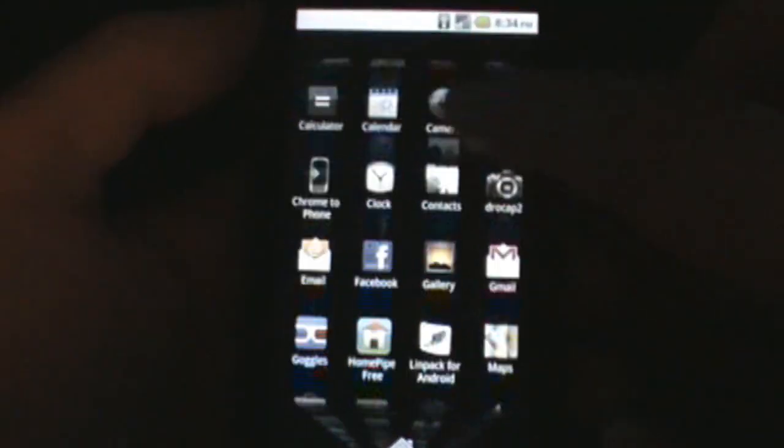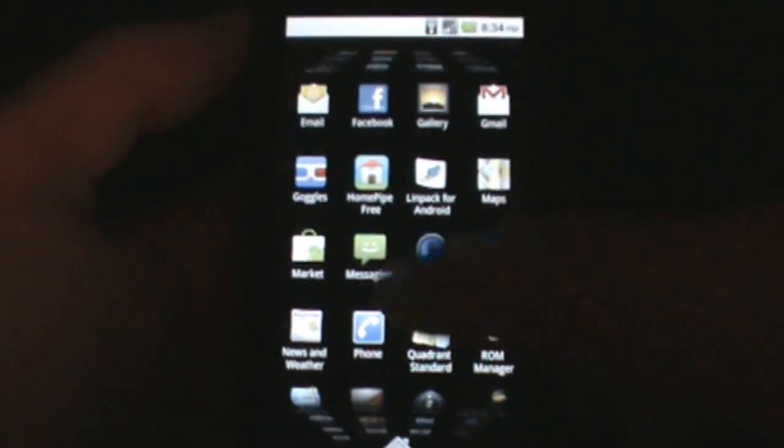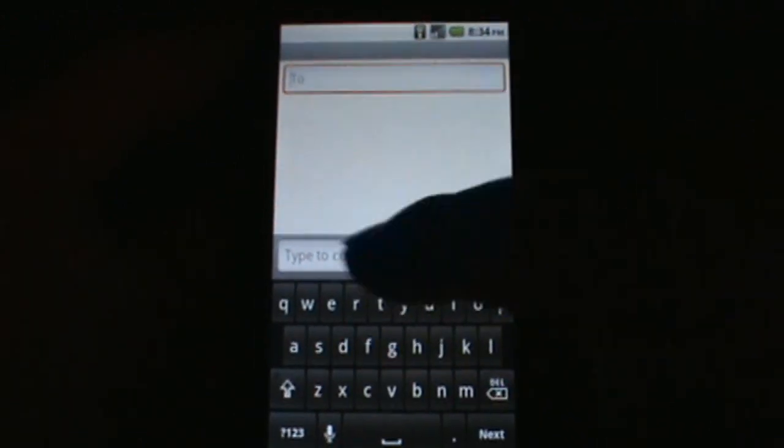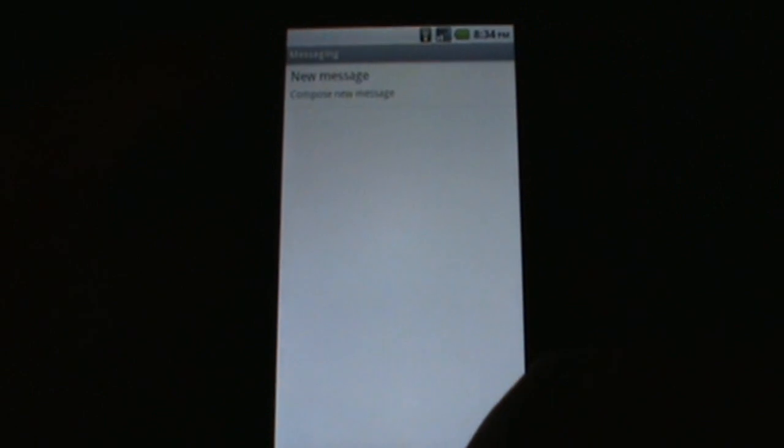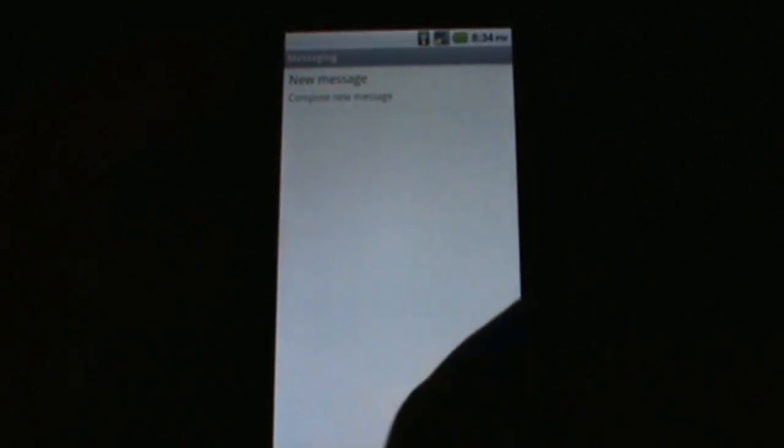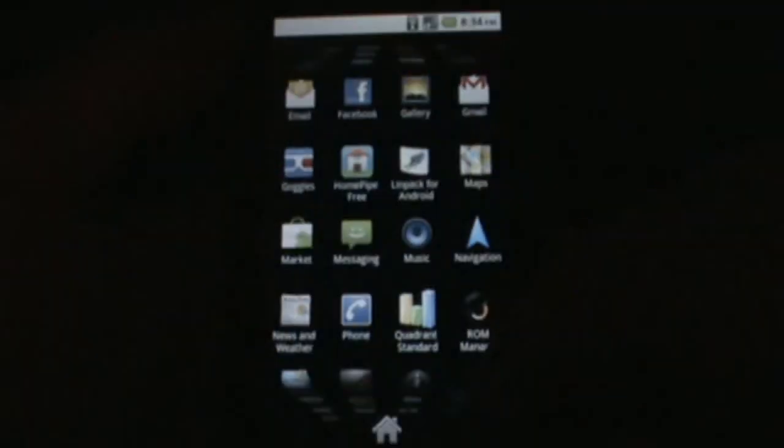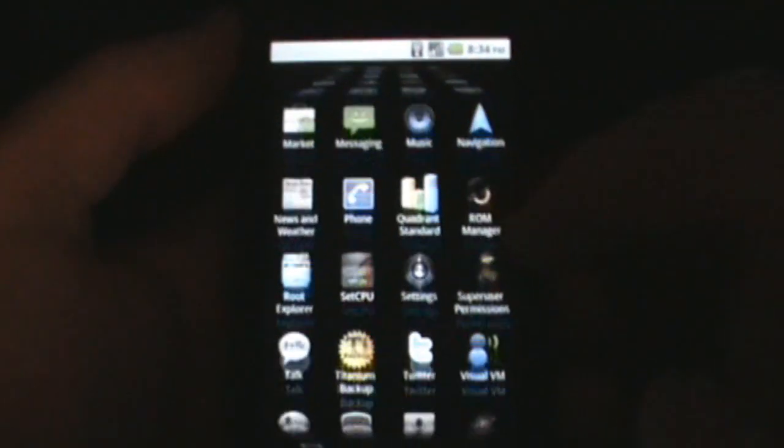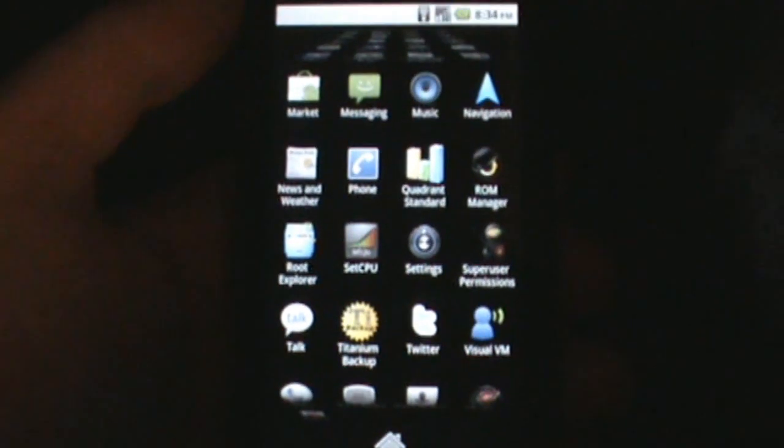They did some nice little tweaks there to make it much nicer. Okay, so market's updated. As far as text messaging goes, haven't seen a whole lot of new stuff in here. So I'm just really going to skip right through that one. I haven't seen a bunch of changes there yet.